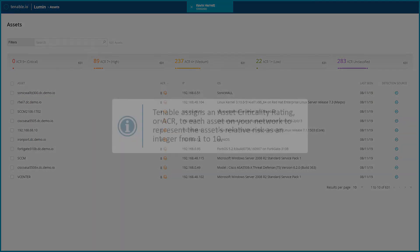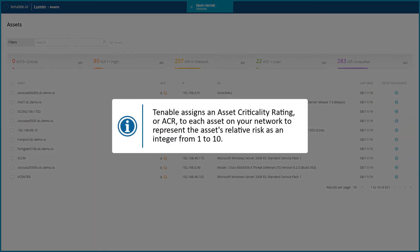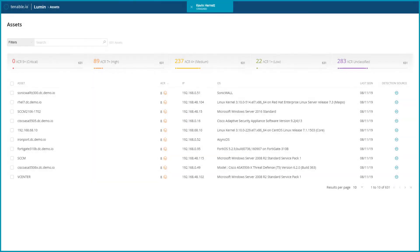Next, Tenable assigns an Asset Criticality Rating, or ACR, to each asset on your network to represent the asset's relative risk as an integer from 1 to 10. A higher ACR value indicates higher risk.